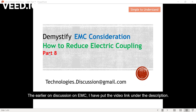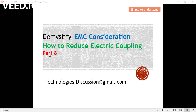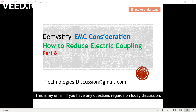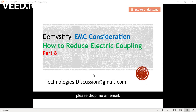The earlier discussion on EMC — I have put the video link under the description. So please go through the video if you are keen to find out more information on EMC. This is my email. If you have any questions regarding today's discussion, please drop me an email.